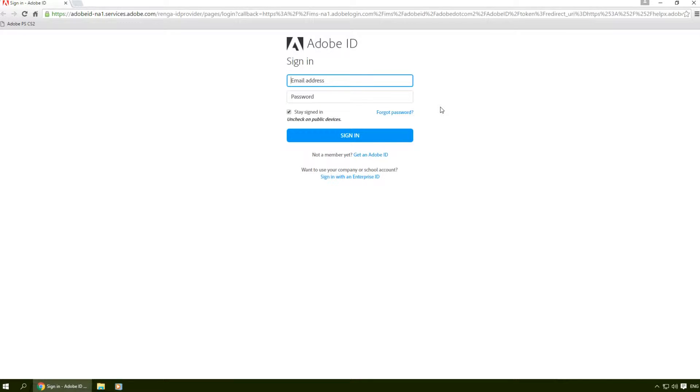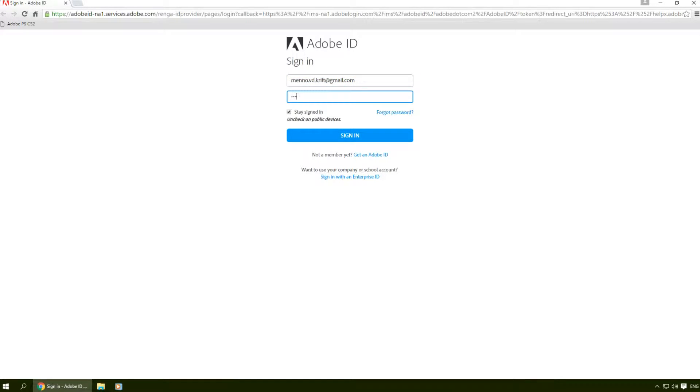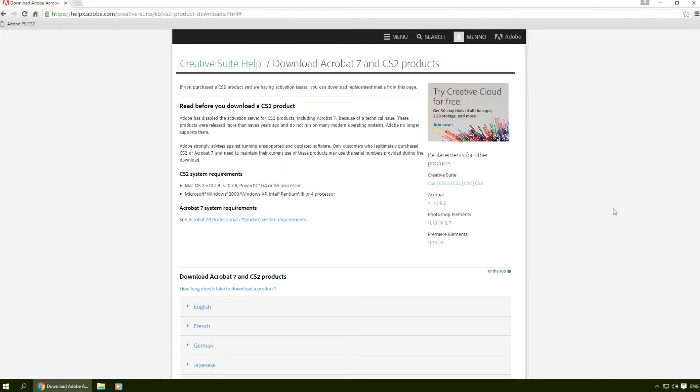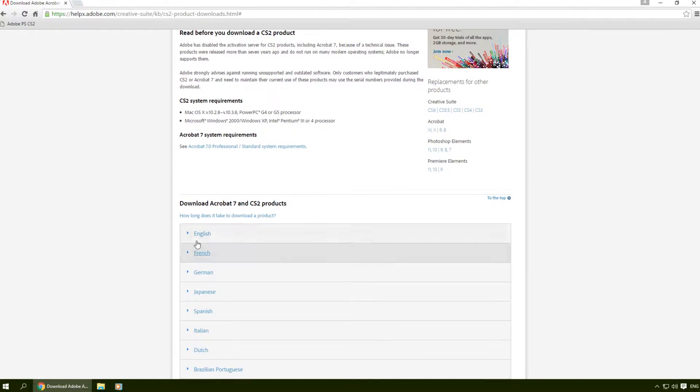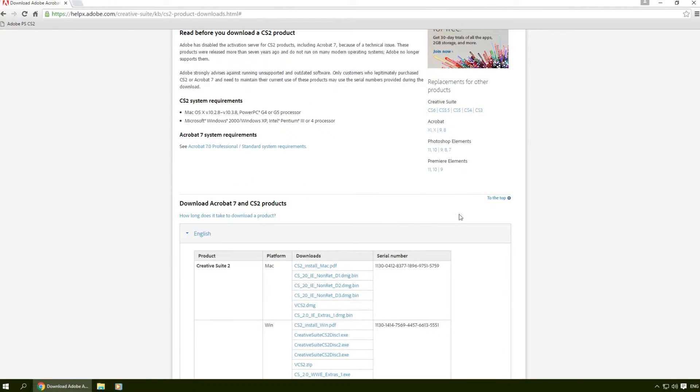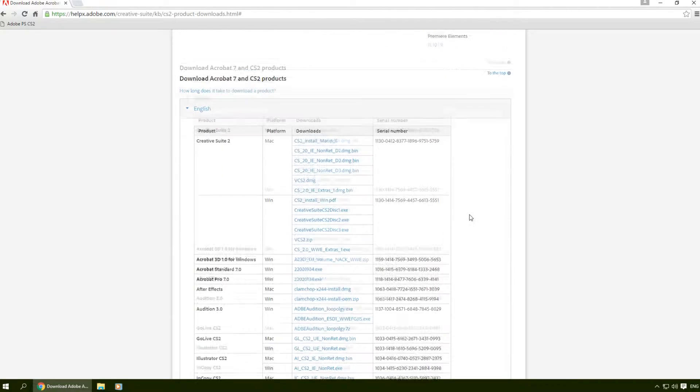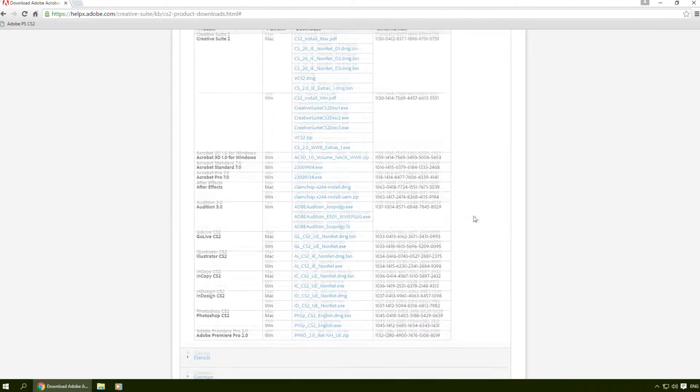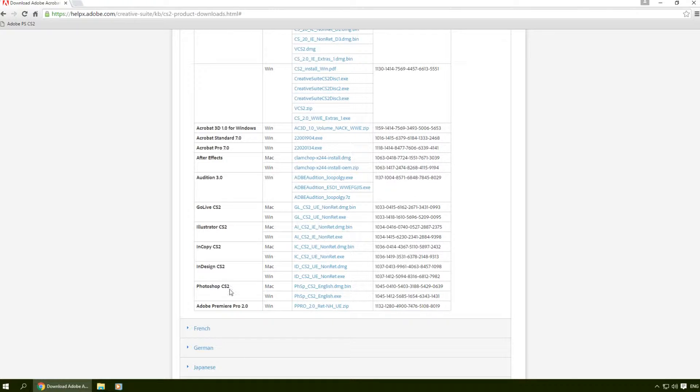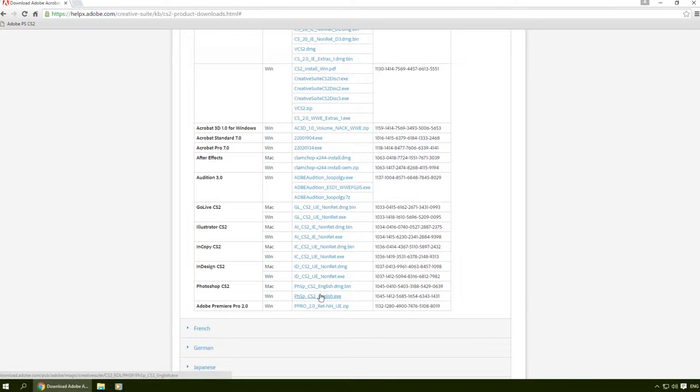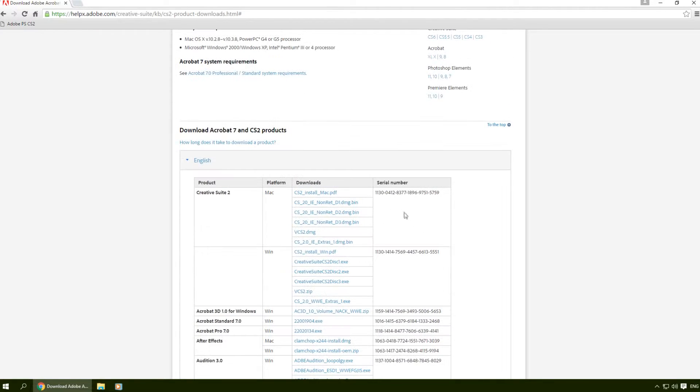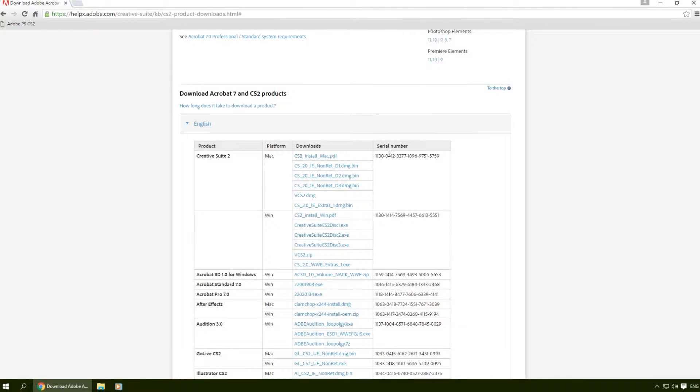On this page you can select your language, so I'm going to click on English. I can scroll down to here where I can download Photoshop CS2 for free, for Mac and for Windows, and the numbers right next to it are the serials.